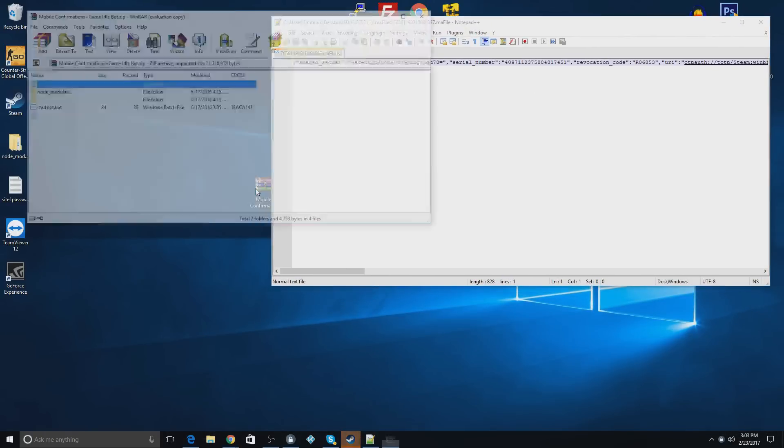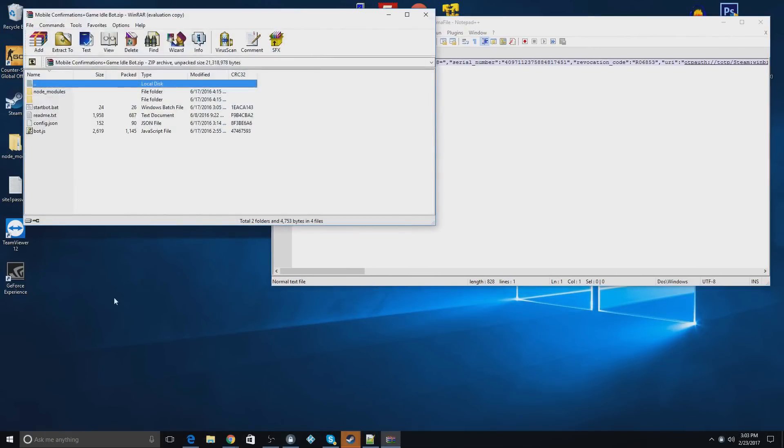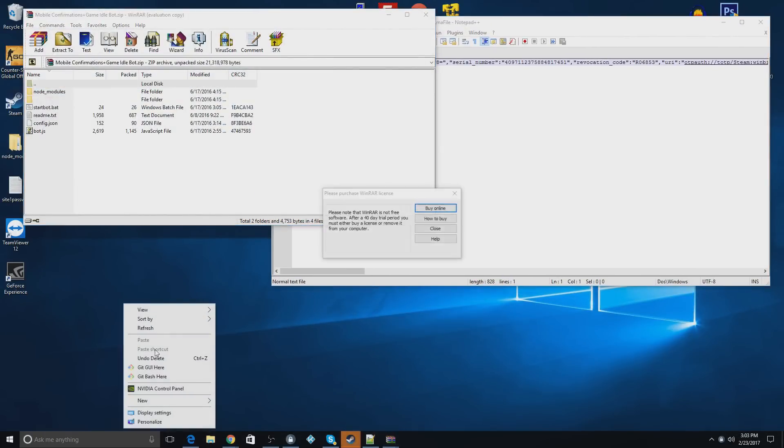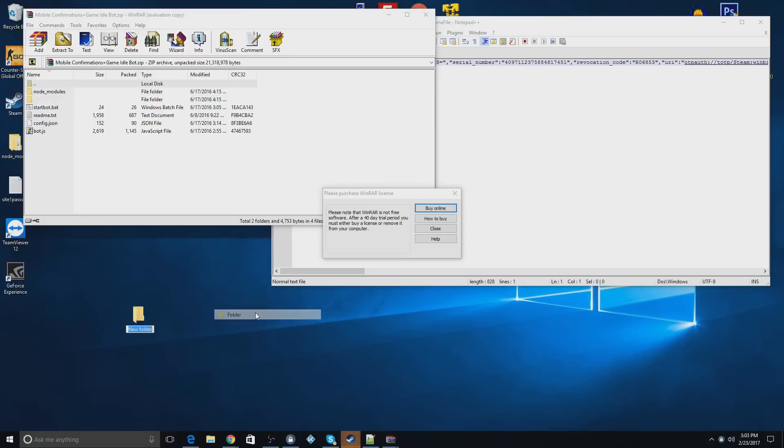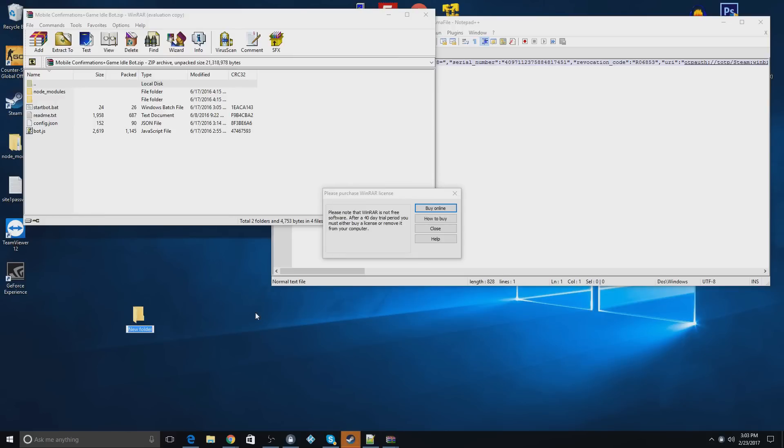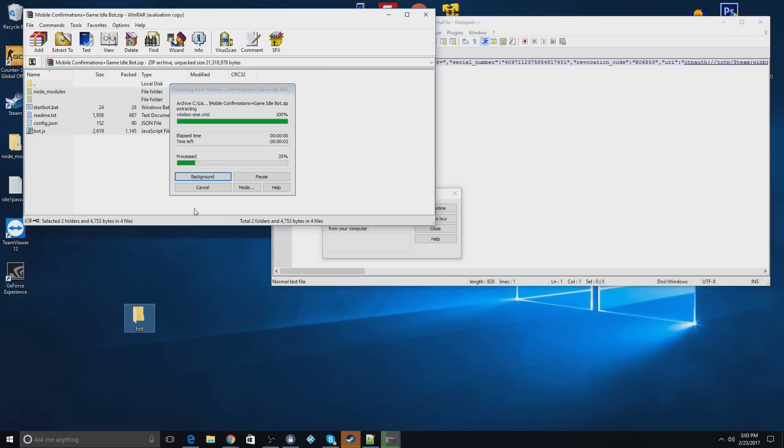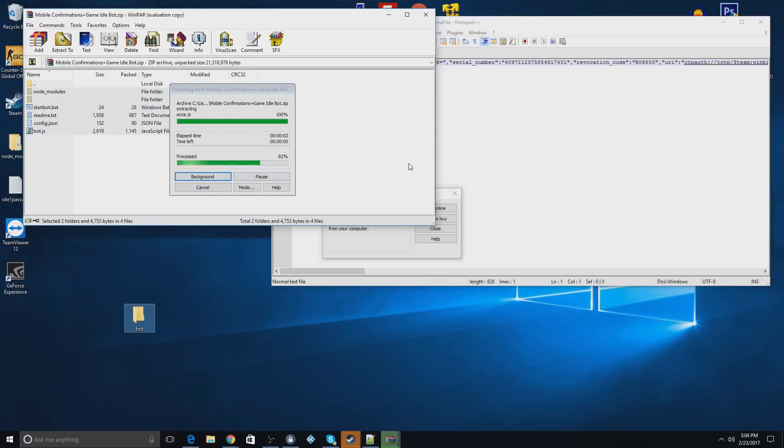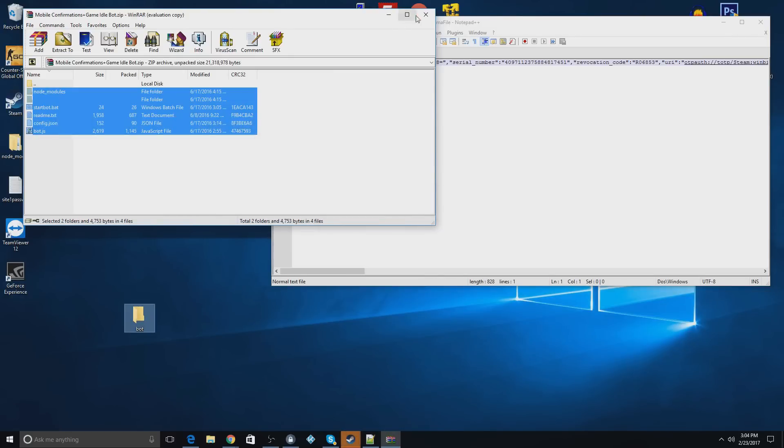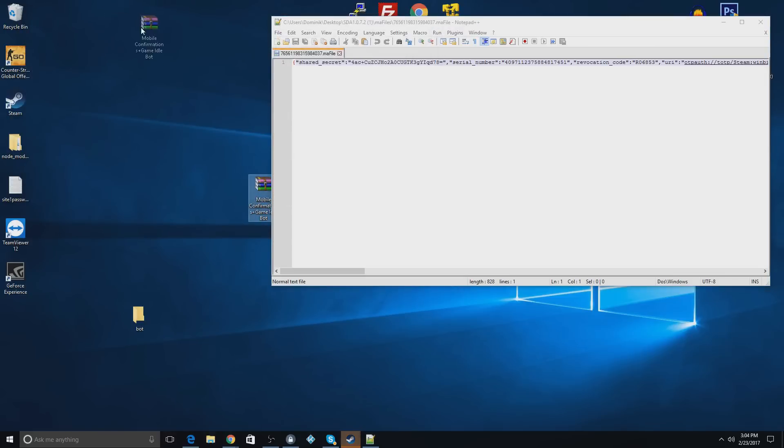I'm going to open up these files, and I'm going to create a new folder on my desktop called Bot. Okay, so now what you're going to do is you're going to copy all these files like this and drag them into your bot file. That'll take a minute to transfer, but once it does, you can close this out and you will not need this anymore.